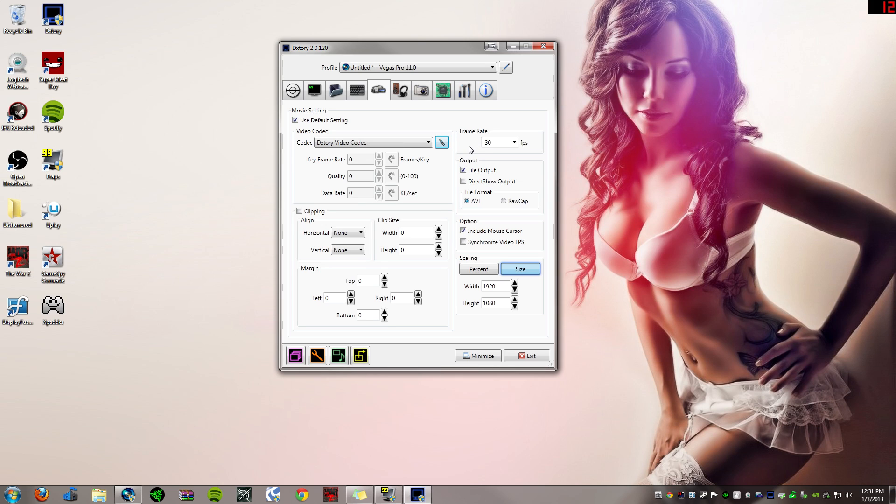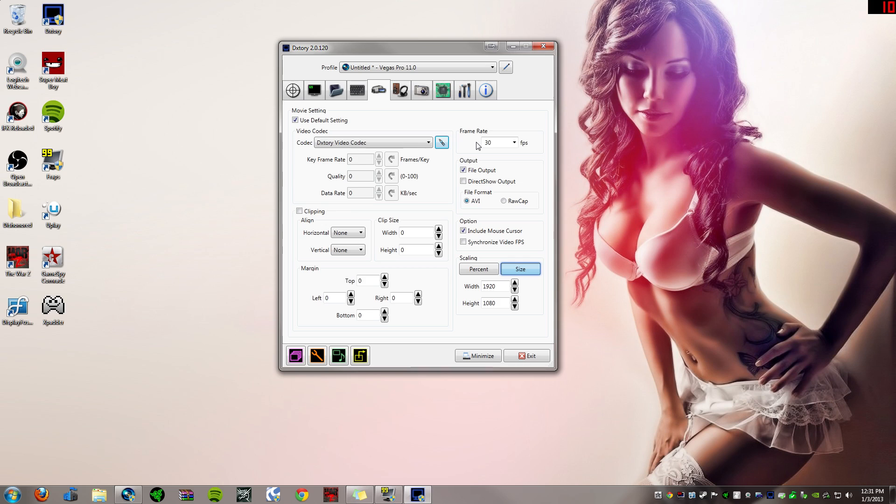The next thing is frame rate. So frame rate, 30 frames a second is perfectly fine because that's what YouTube records at if you're uploading to YouTube. If you're uploading for any other reason, you can choose 60 or whatever else or put a weird frame rate in there like 45 if you want. It's all up to you. But 30 frames is what YouTube uses, so that's what I use.